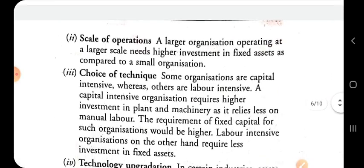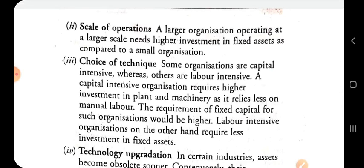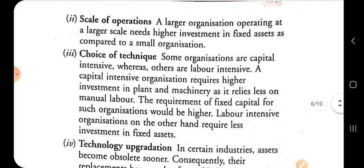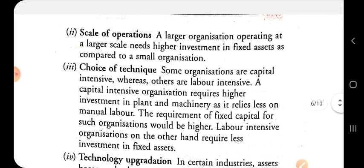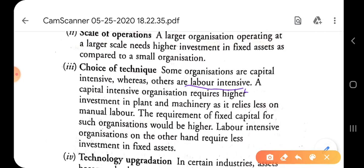The second factor is the scale of operation: a larger organization operating at a larger scale needs higher investment in fixed assets compared to a small organization. The third factor is the choice of techniques: there are basically two types of production techniques — the labor-intensive technique and the capital-intensive technique.